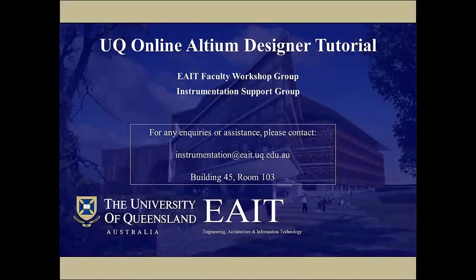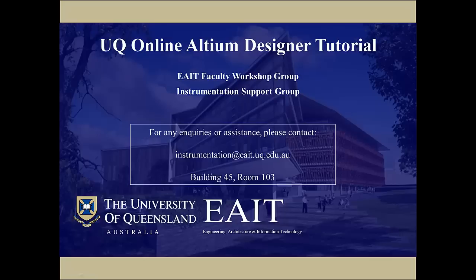This tutorial is a basic introduction to the fundamental tools and principles used to design a printed circuit board or PCB using Altium Designer. The version of Altium used to develop this tutorial is Altium Designer 10. This tutorial assumes the user has experience using Windows-based operating systems.